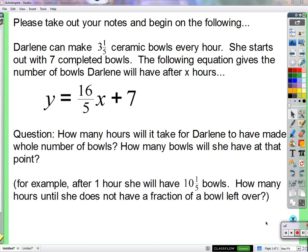The question here is how long will we have to wait — how many hours do we have to divide before it does not have a fraction of a bowl. Who thinks they've got it? 5 makes the denominator on the bottom of the fraction 1, and a number divided by 1 is itself. The number divided by itself is 1. The thing you're using is that a number divided by 1 is itself — which is true.